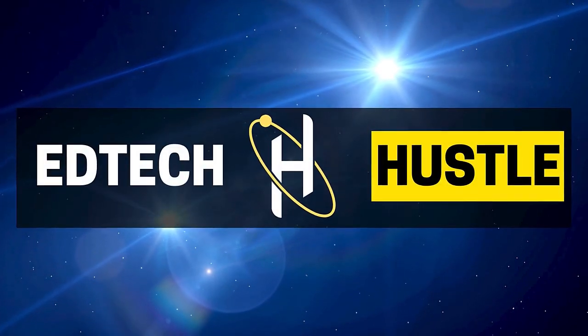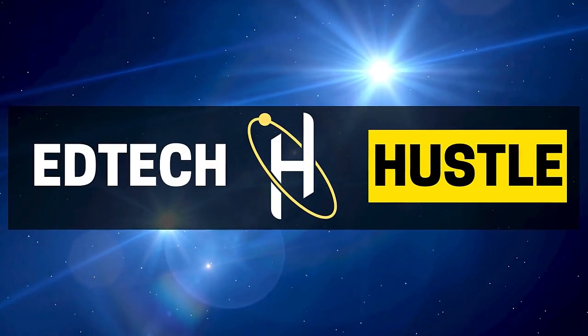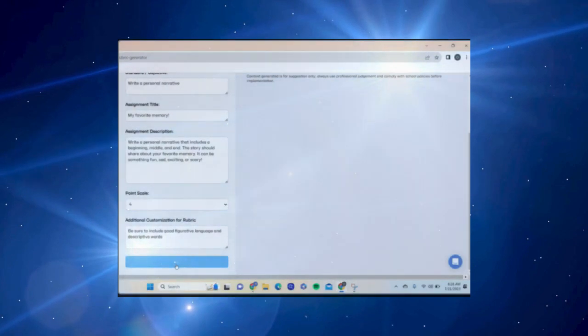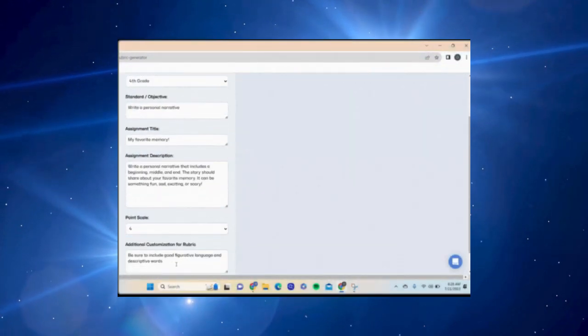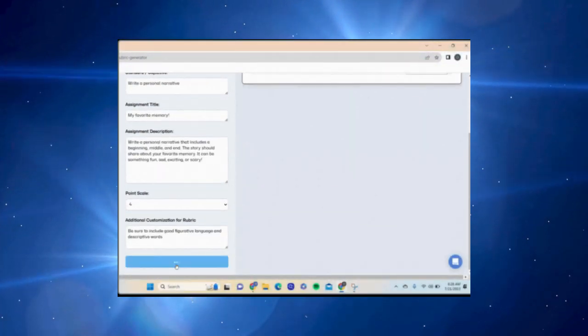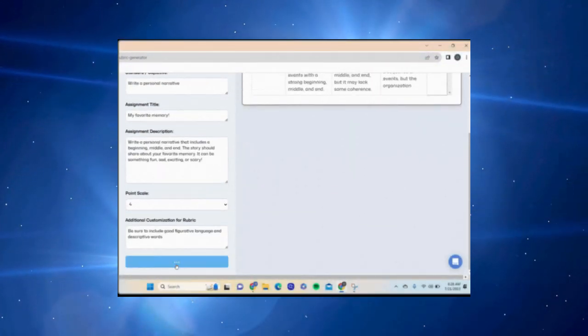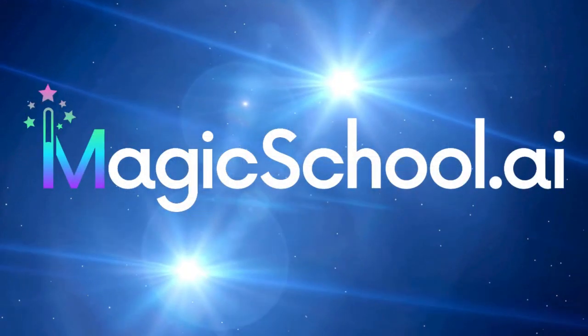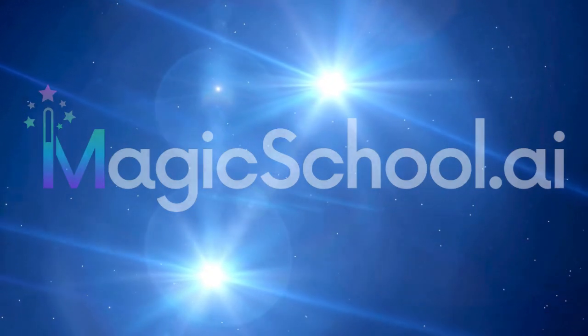Hey, my name is Rich, and welcome to EdTech Hustle. In this video, I'm going to show you how any teacher can use AI to create their own lesson plan using the website magicschool.ai. Let's get started.